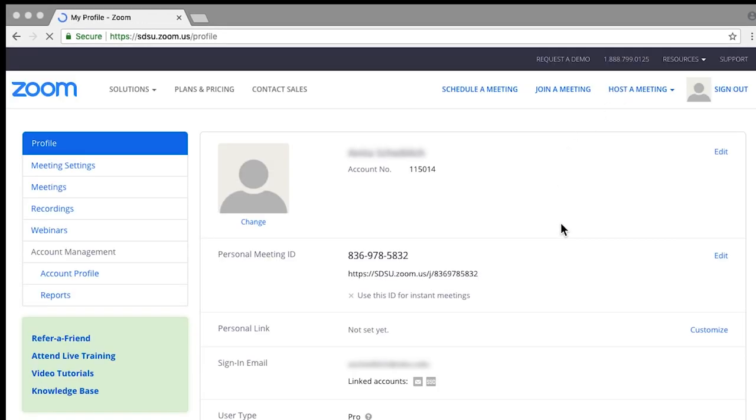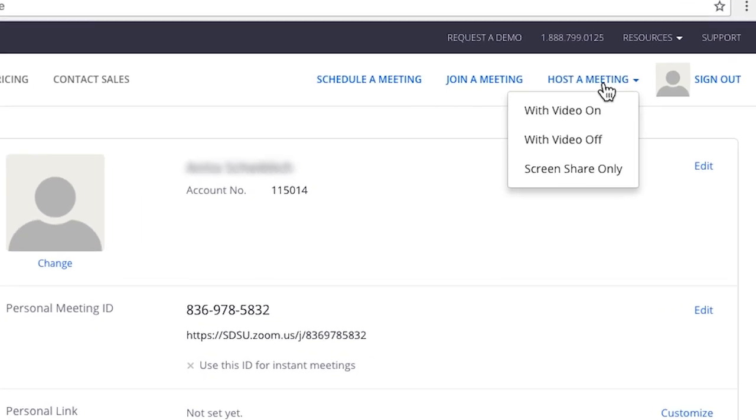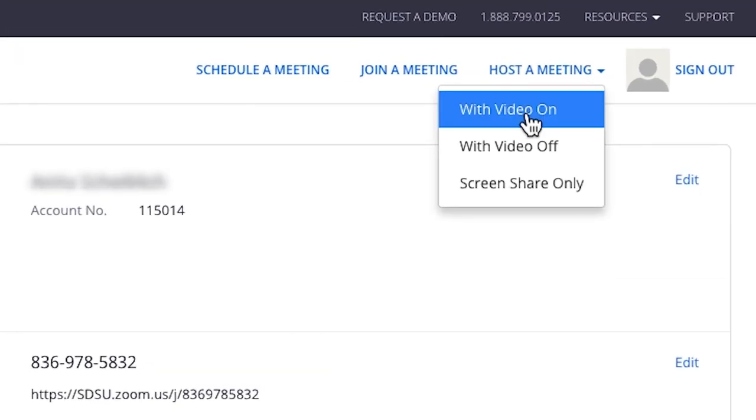Go to host a meeting, then select with video on. This will allow you to include a video of yourself alongside your screen capture.